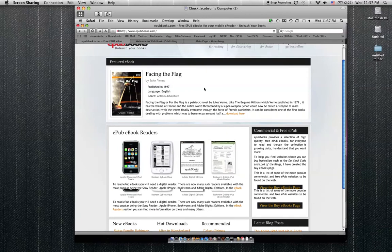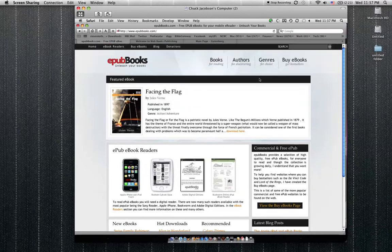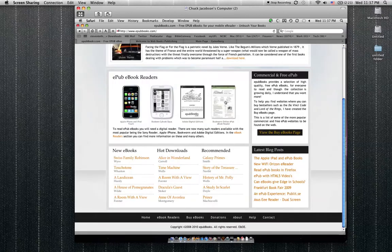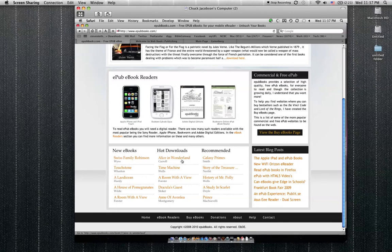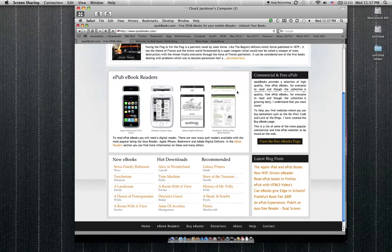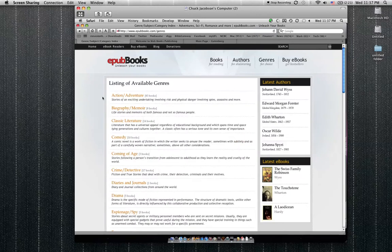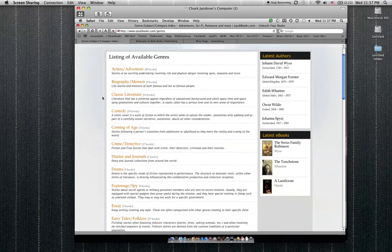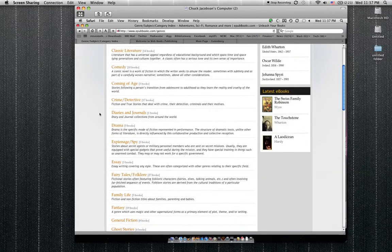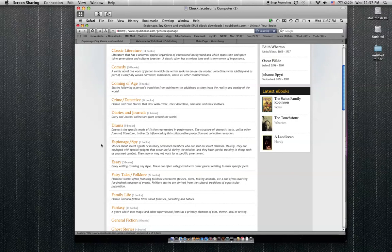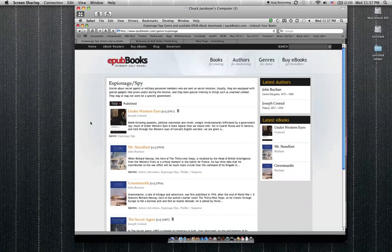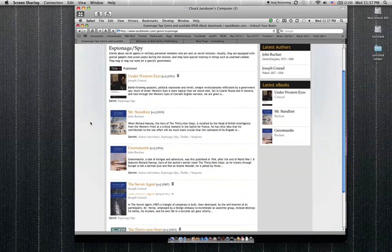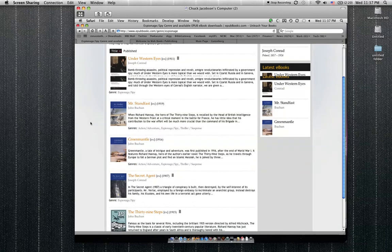You can go in here. Here's one from Jules Verne right on the front page. If you go down here they've got some recommended ones, hot downloads. As you can imagine, Alice in Wonderland is really popular right now. I'm going to go back up here to genres. Let's say we want a spy book.